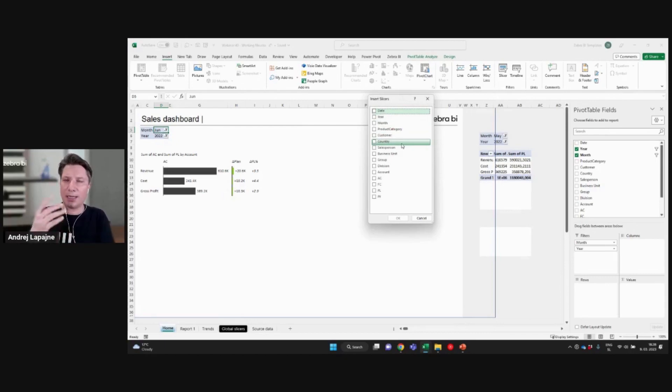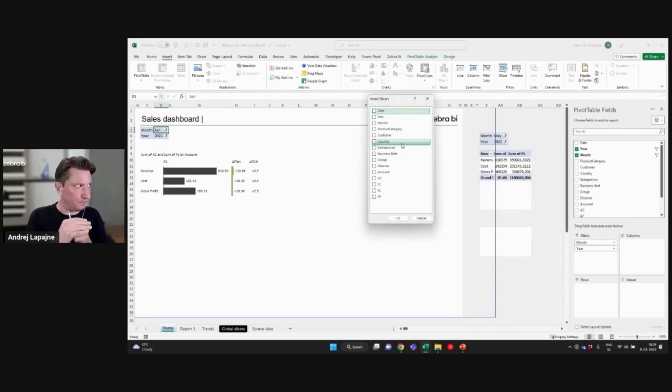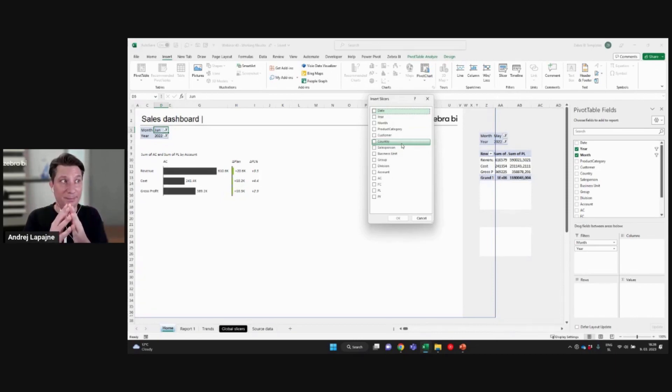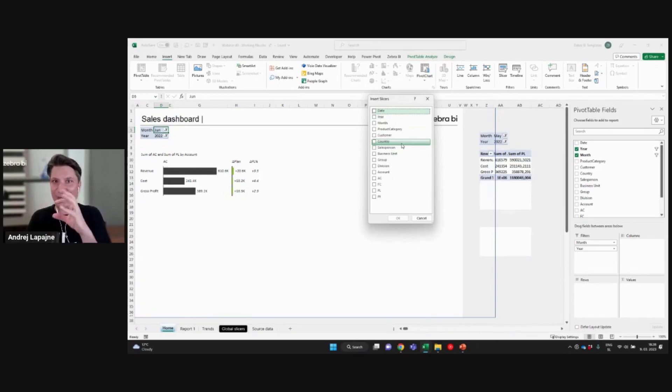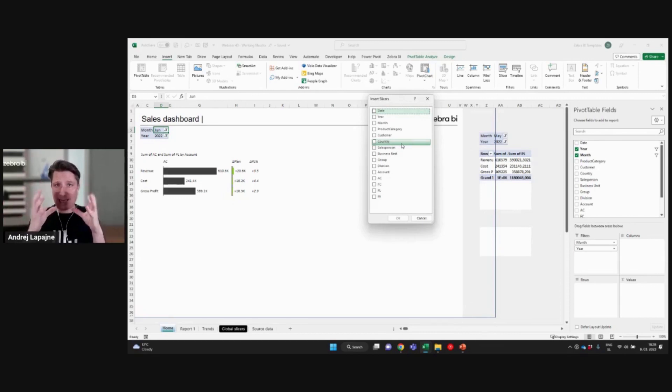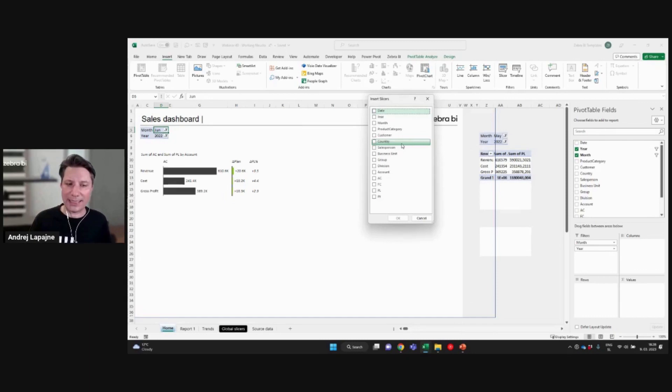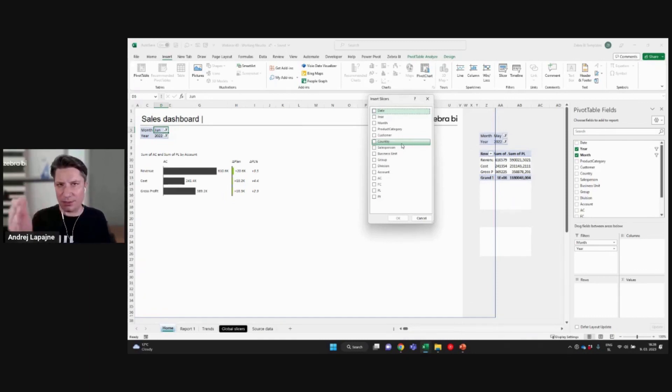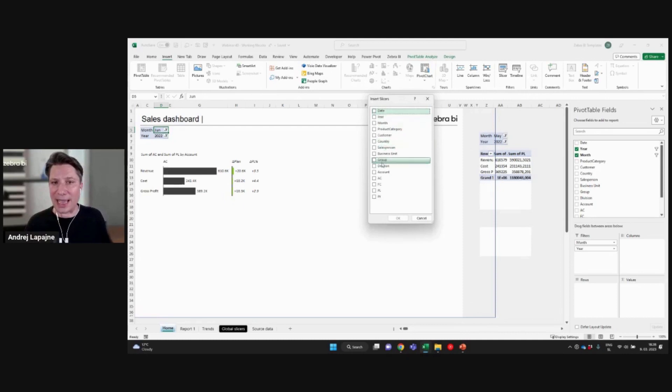Because pivot tables in Excel, they have a thing called pivot table cache. All right. When you inserted the pivot table, in the background, Excel actually has all the data fields that it found in your source data. Right. And you can actually use any of them. Okay.